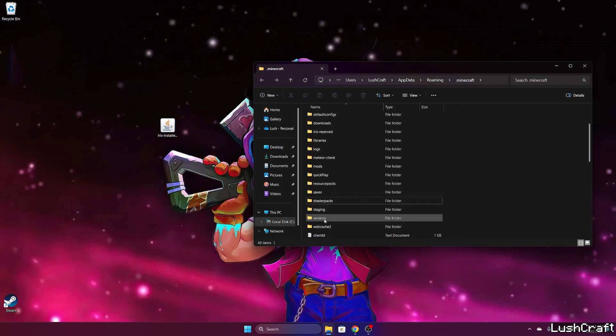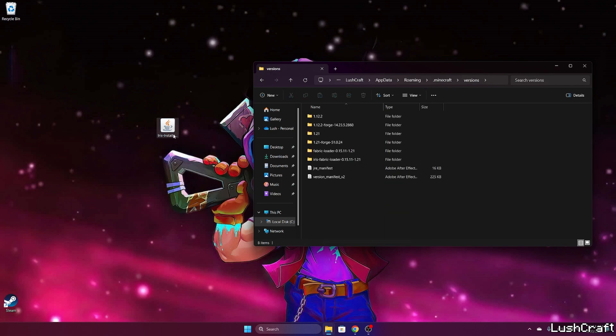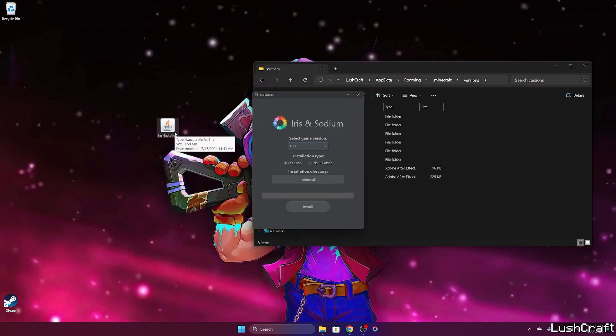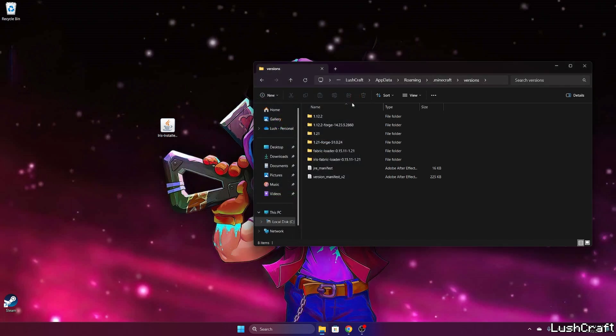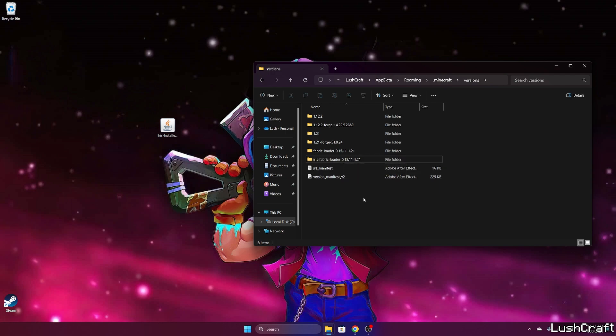Then go back to the versions folder, double click on Iris installer, select the game version. For us it would be 1.21, and Iris only for the installation type. Hit install. As you can see, it's installed. Please make sure that you can find the Iris Fabric loader 1.21 in the versions folder. In case you don't see it, you need to reinstall the Iris installer.